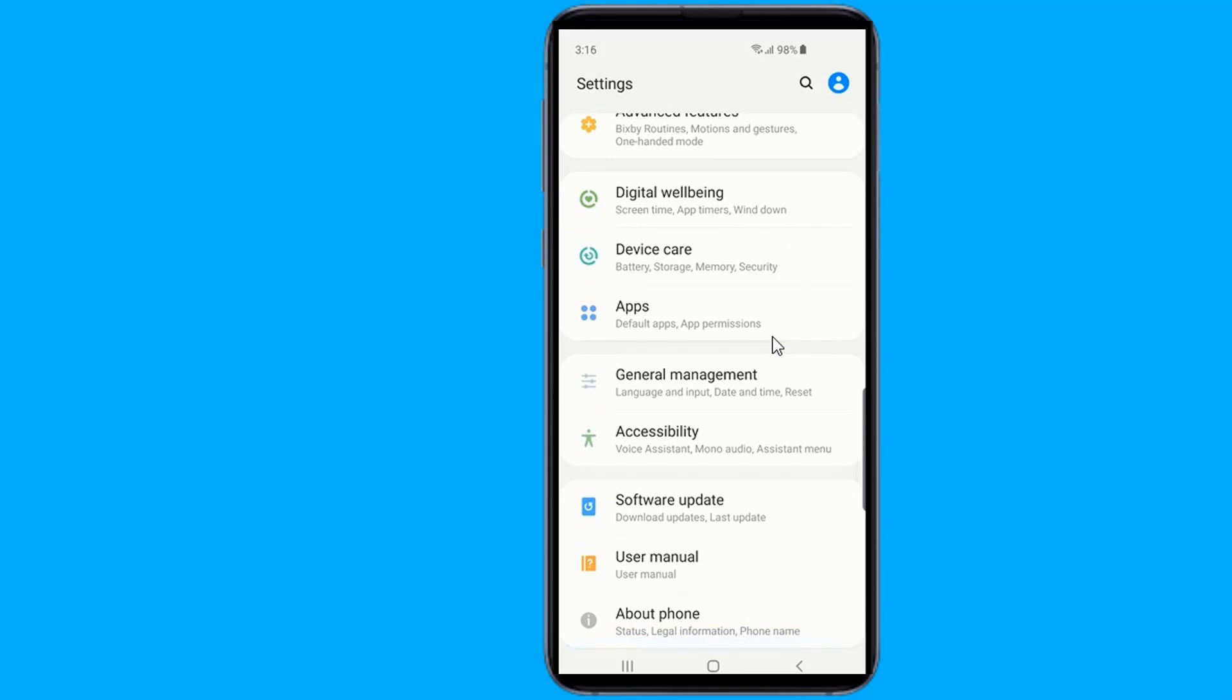One of those things is reducing the animations, even more than the standard animation reductions in the Galaxy S10's main settings. To start with, head to the Settings menu of the Galaxy S10.